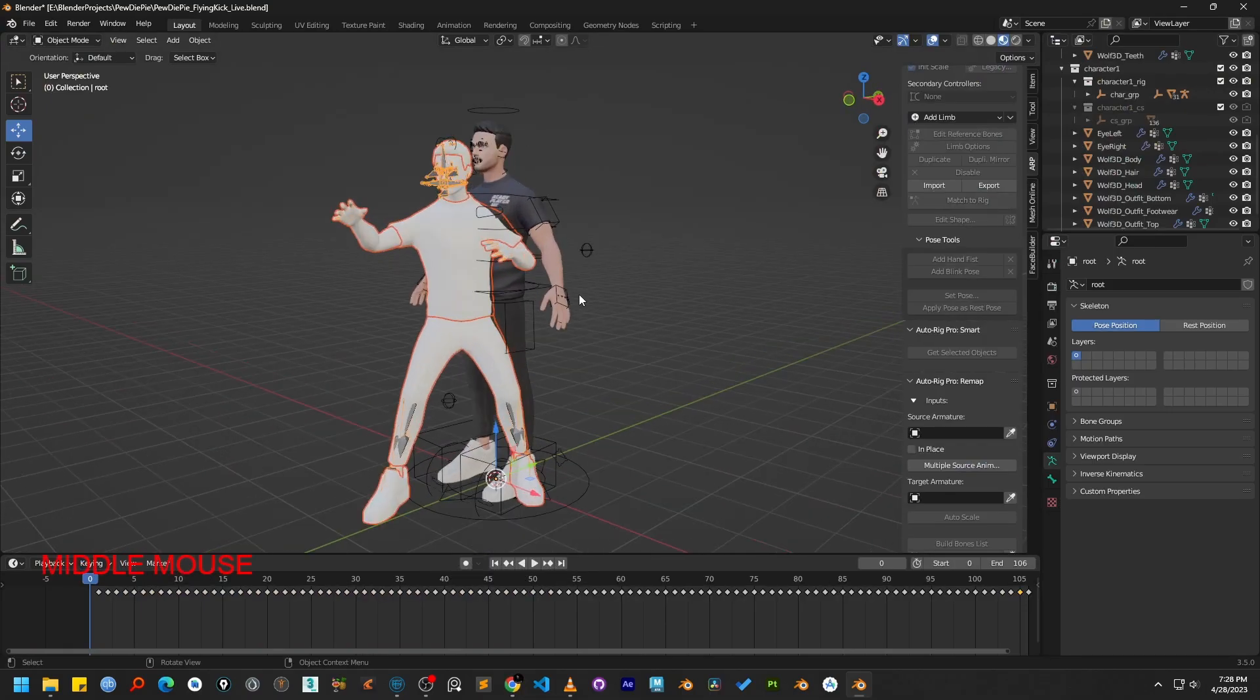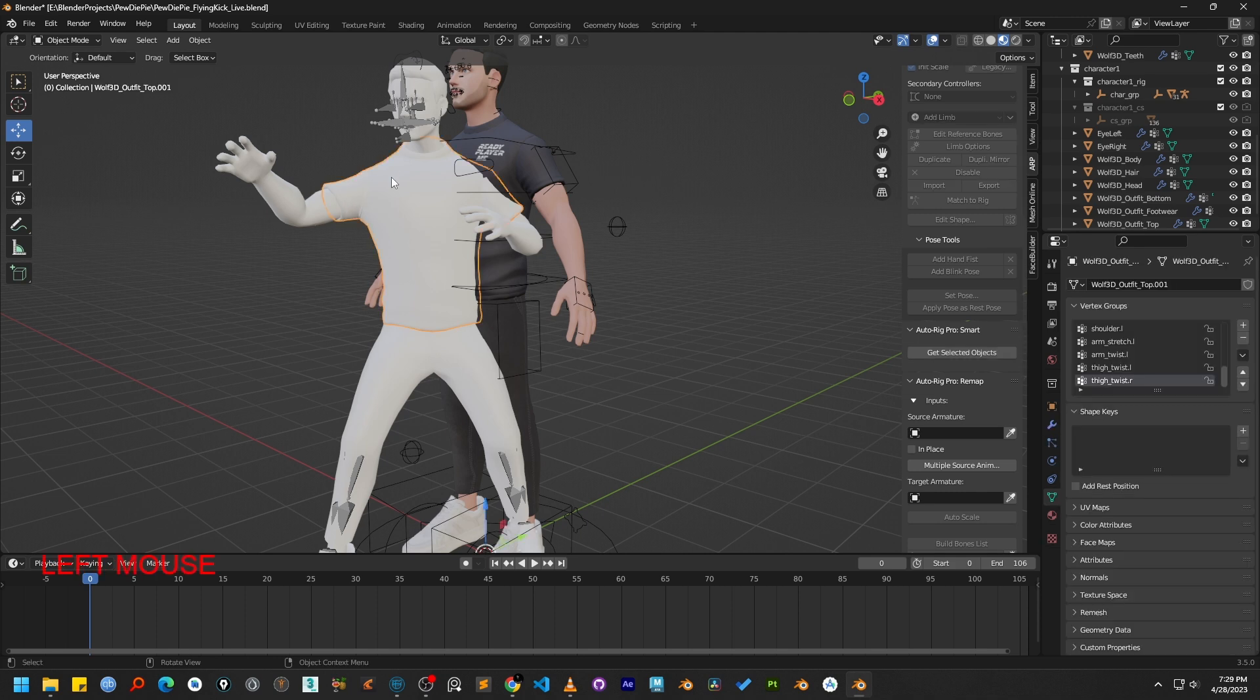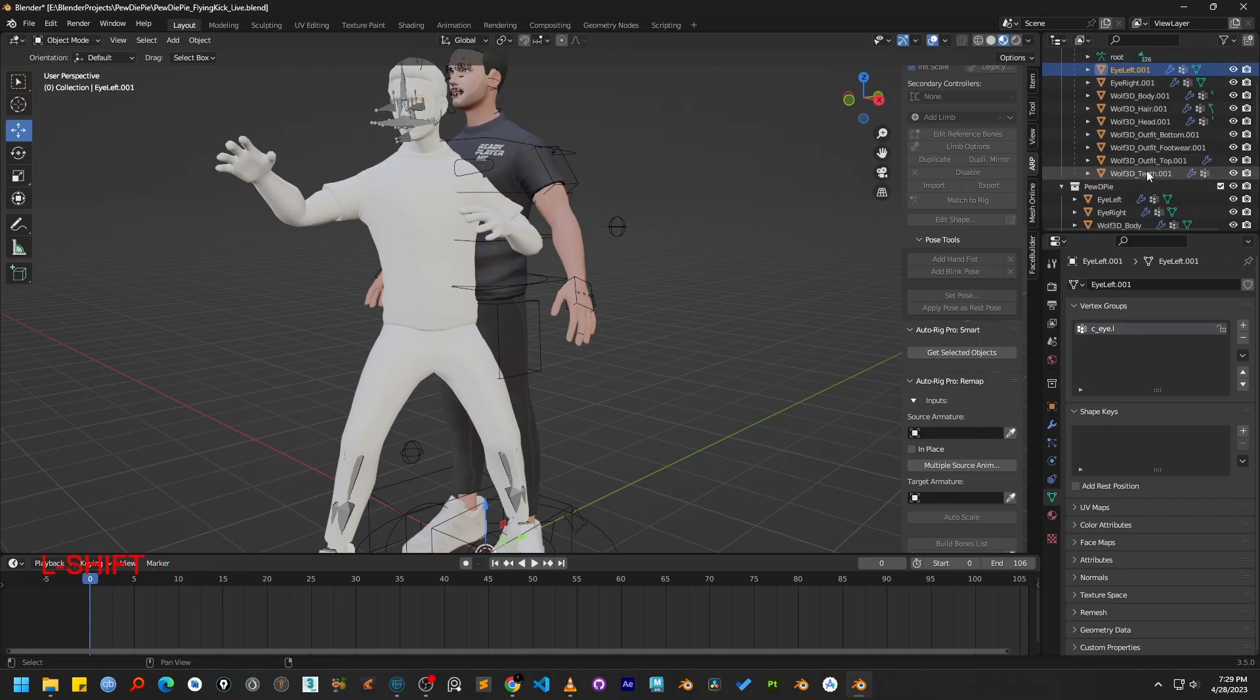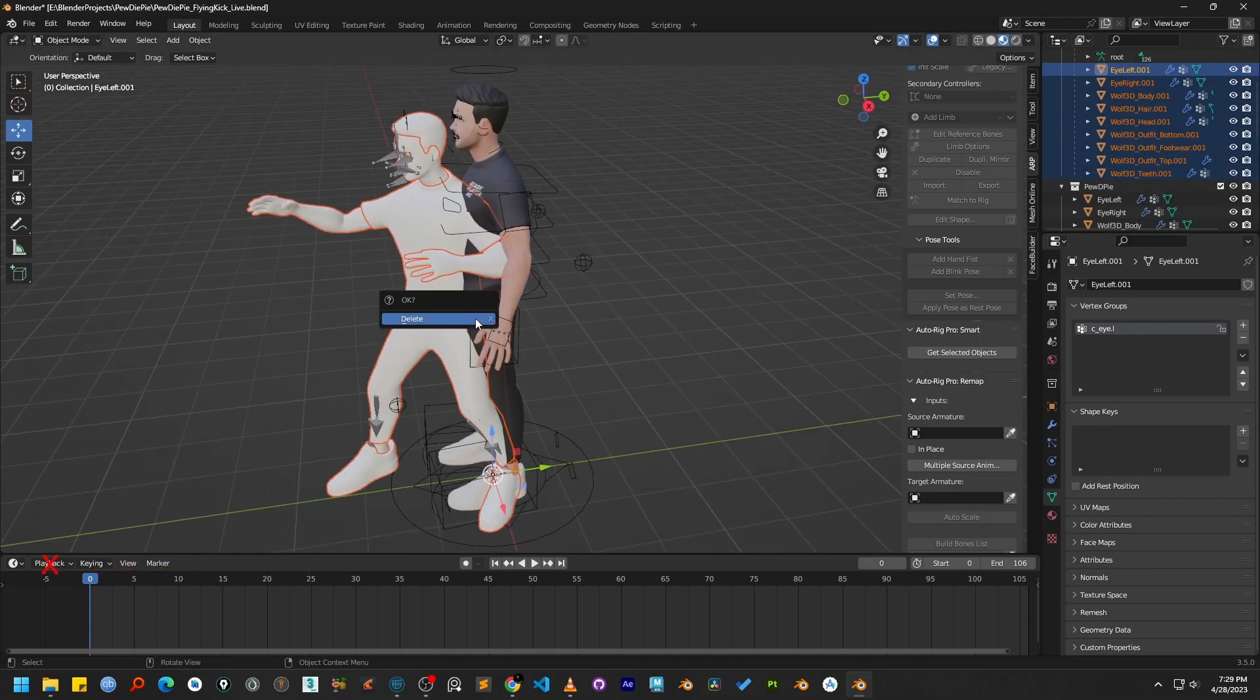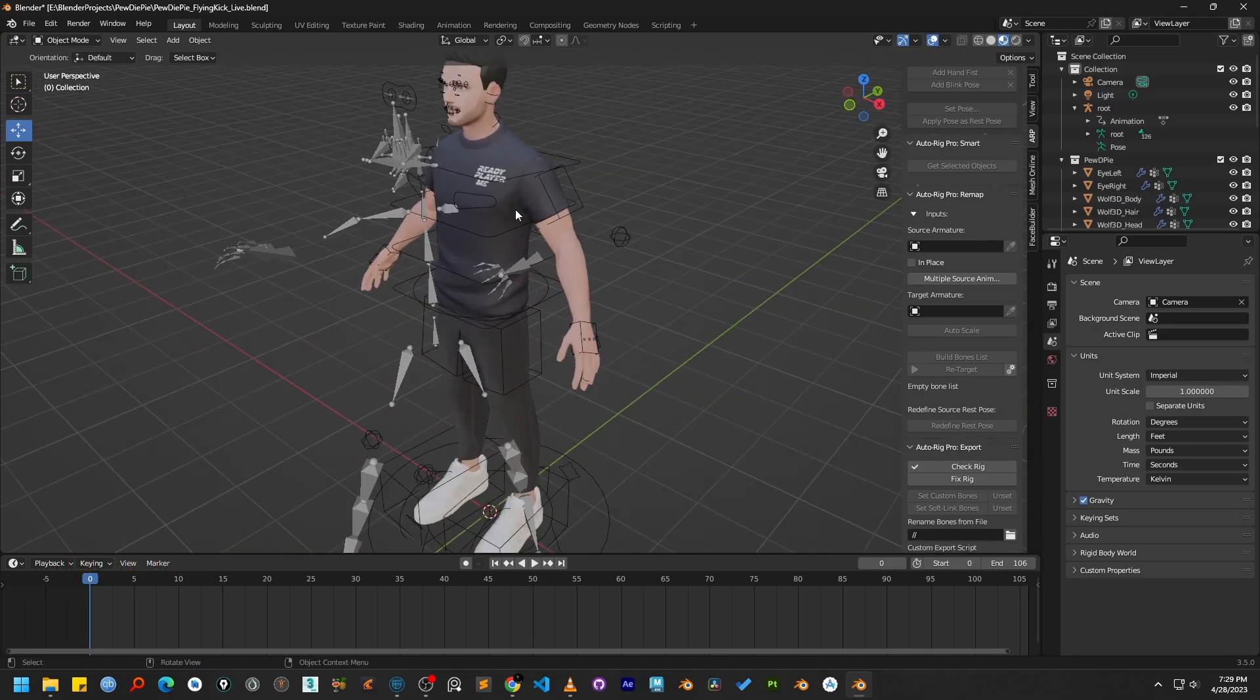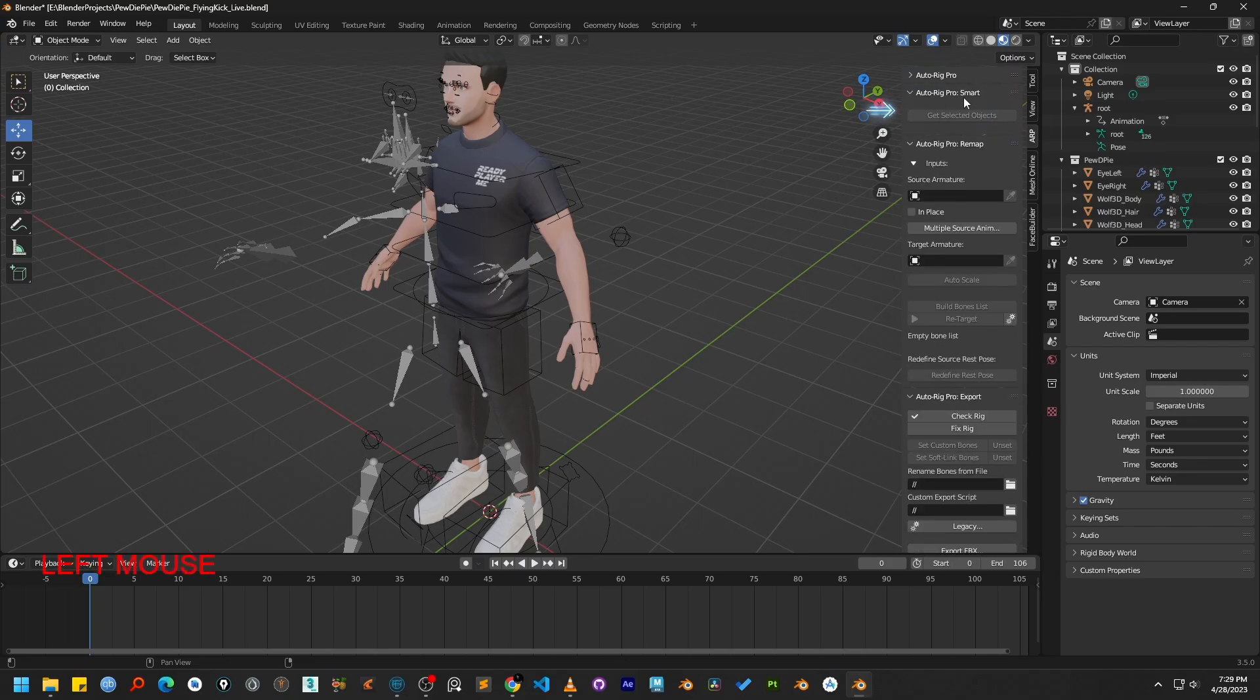Since we only need the character armature to start the animation retargeting process, we can remove the imported character mesh. So let's select all the character mesh and then press X to delete the character mesh. To begin retargeting, open the Autorig Pro panel from the sidebar and navigate to the Remap tab.